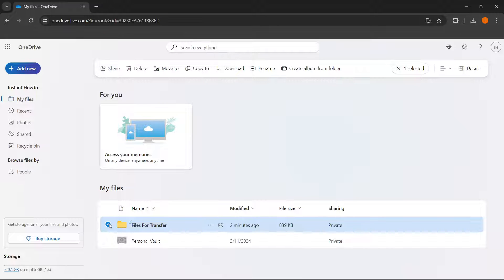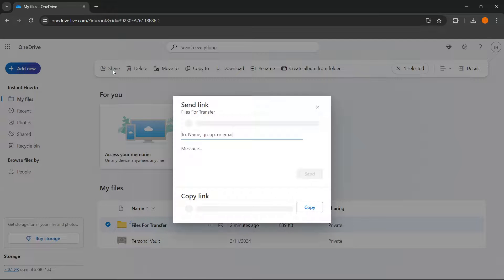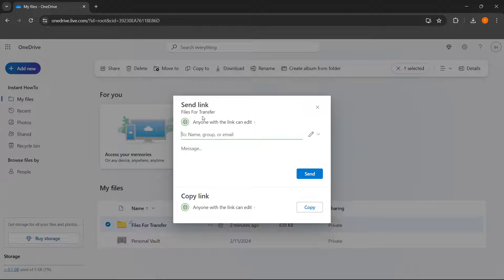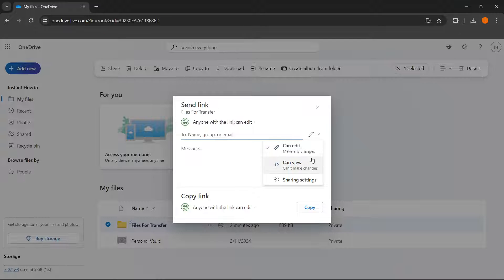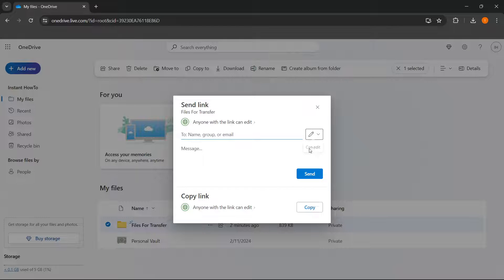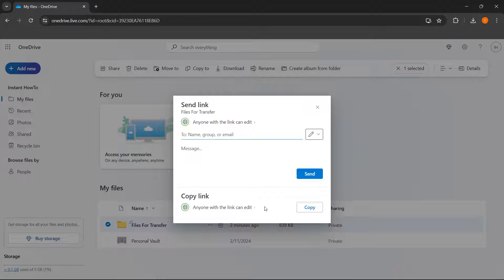And the second way is to press share up here. And then this send link dialog will open up. And then you want to change this to can edit, so anyone with the link can make any changes. Make sure it says anyone with the link can edit down here.